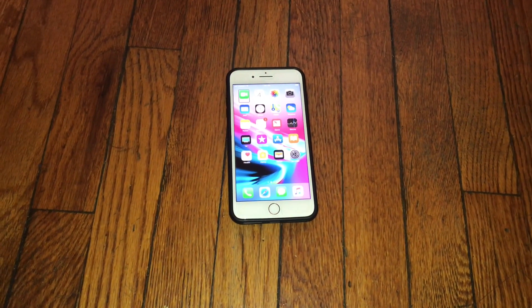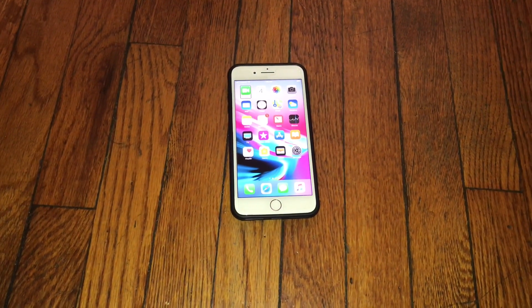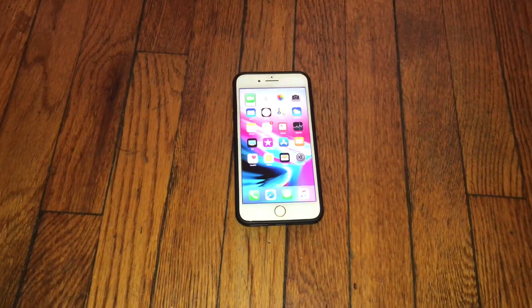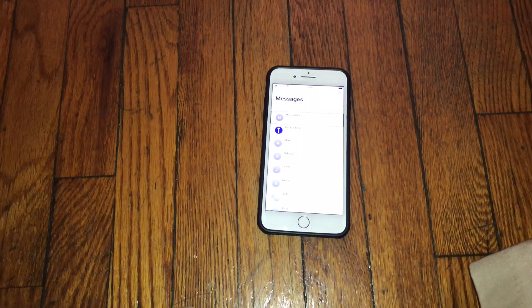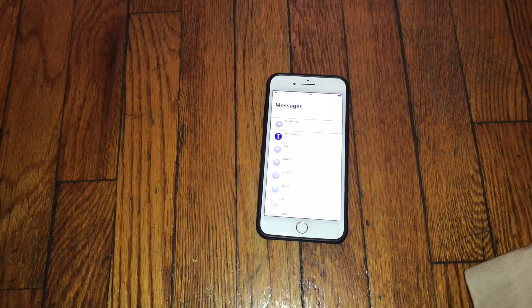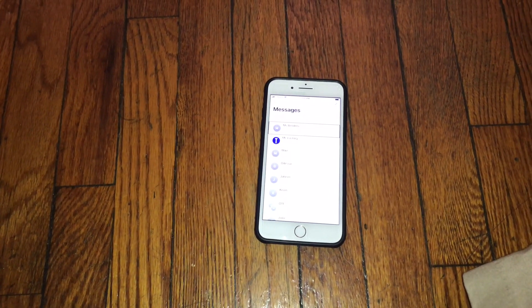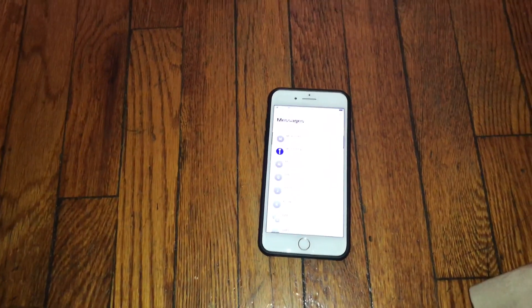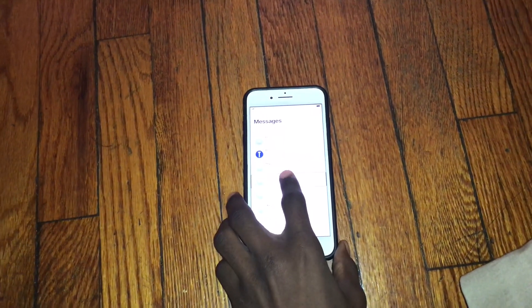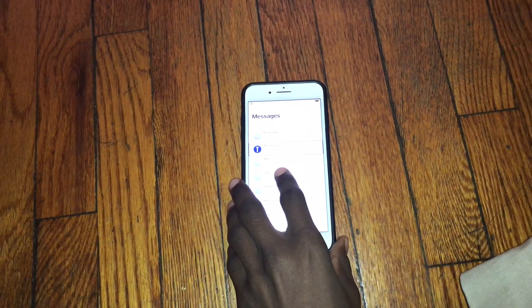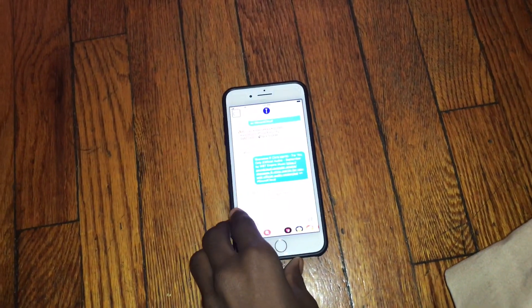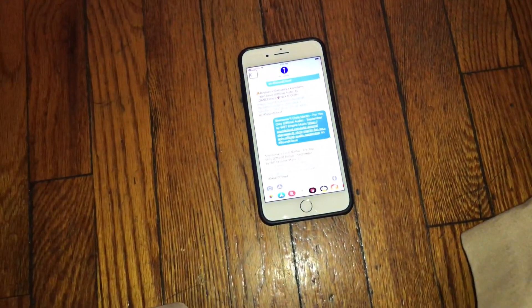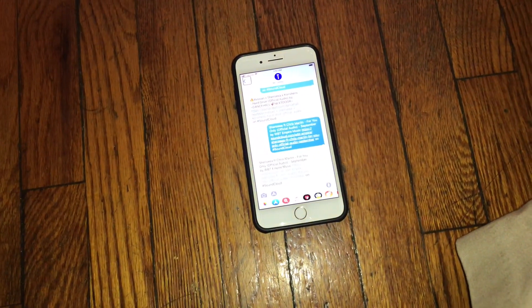In today's video we're going to find an easier way to do that. The first thing you're going to want to do is go ahead and fire up the Messages app on your iPhone. Once you are inside the Messages application, go ahead and select a contact that you want to call. We're going to go to Mr. Lashley.